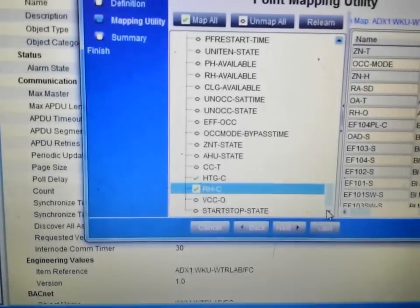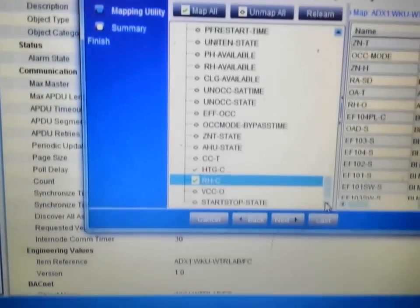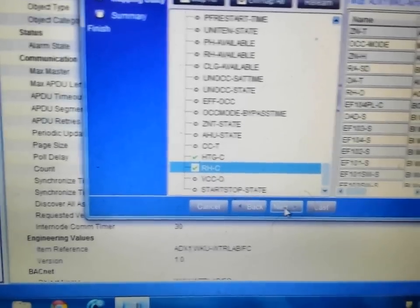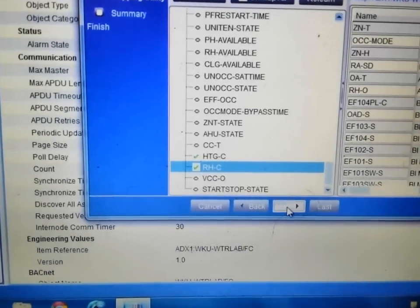Once you have selected all of the points you wish to pull into the system, simply hit next.